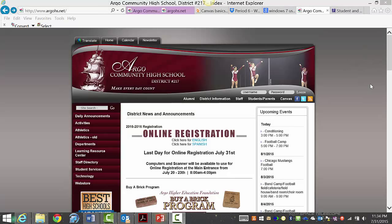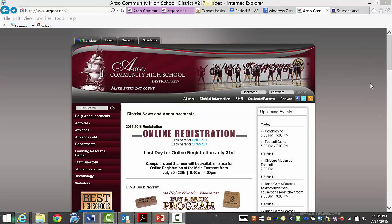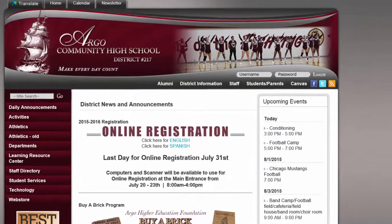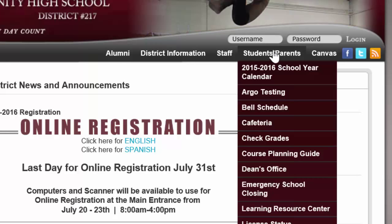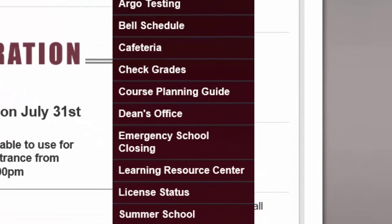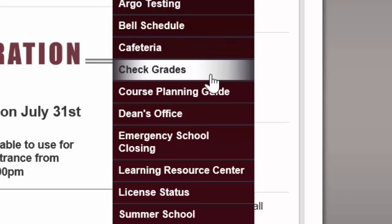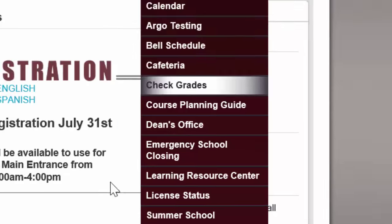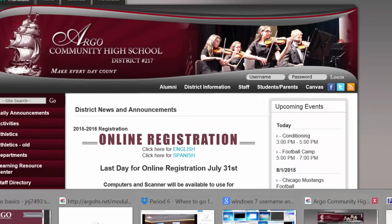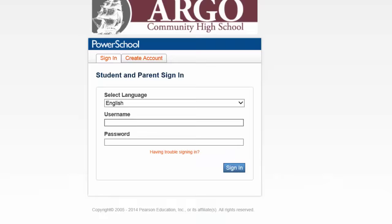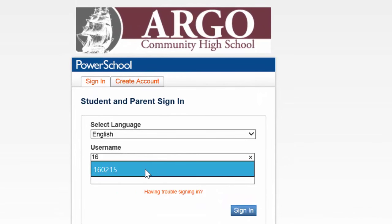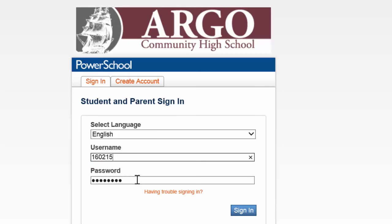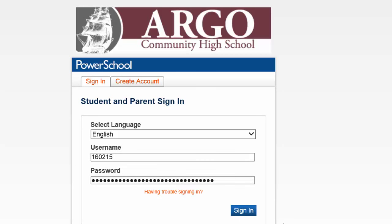Let's get started showing you how to get onto your gradebook. On the Argo main page, you're going to want to go to the tab that says students and parents, and then scroll down to where it says check grades. Click that and it's going to bring you to the login page for PowerSchool. When you get to that login page, once again you're going to be using your username and password. It's the same one you used to get on the computer in the first place. Go ahead and put those numbers in and click sign in.